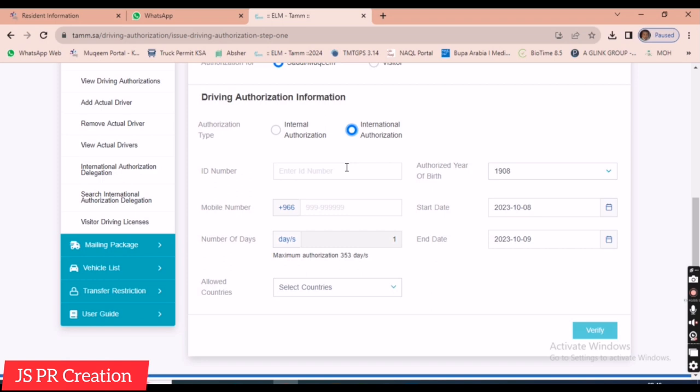For internal authorization, the required details include ID number, date of birth, mobile number, starting date, and the number of days for the authorization — for example, one month, two months, or three months.